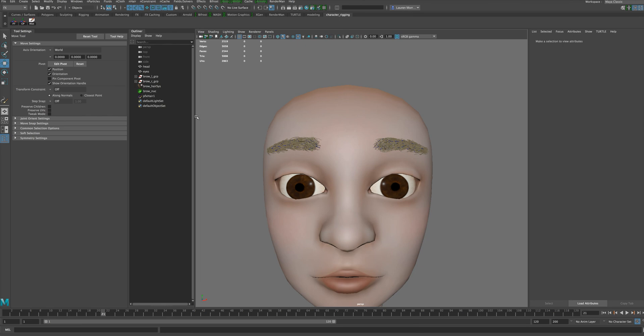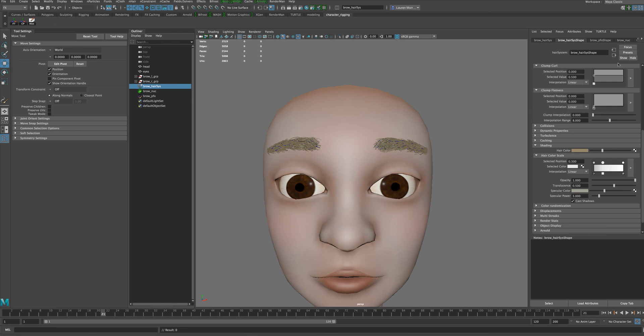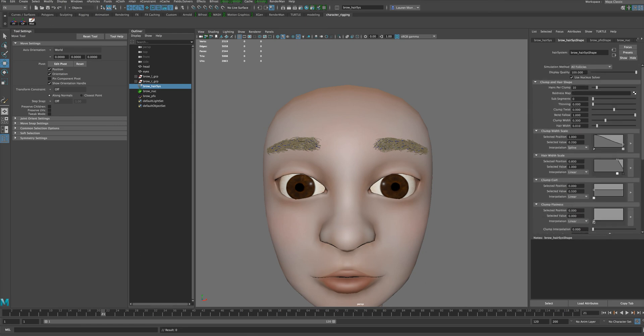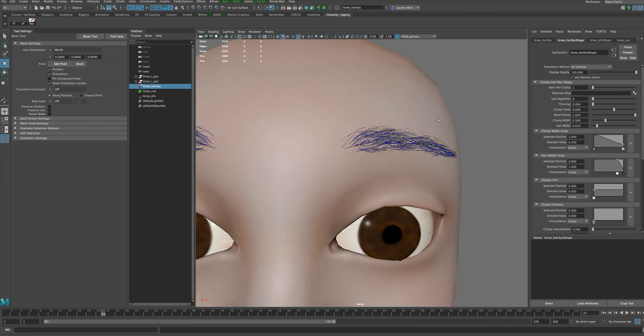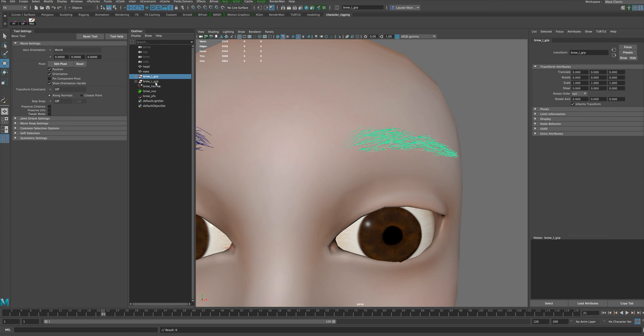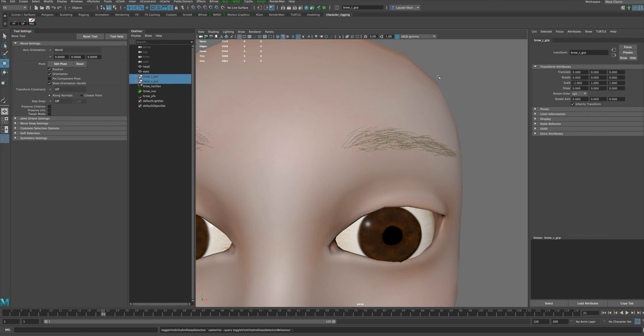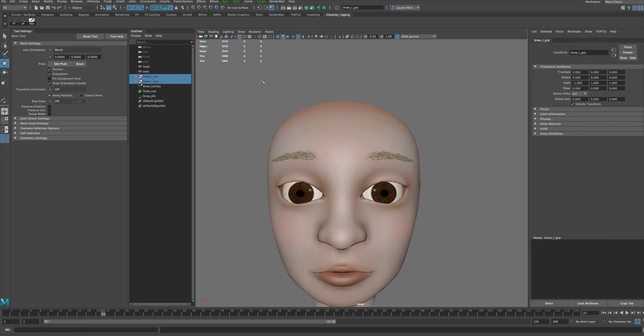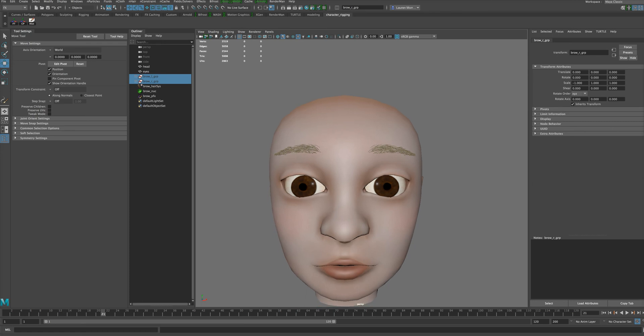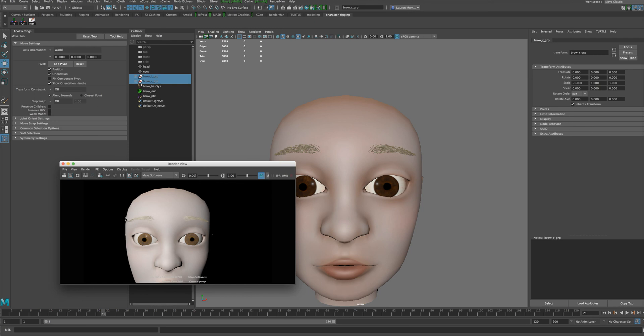It comes in super super bushy like this at first. I'm just going to rename this as brow pfx paint effects and go to my hair system. You want to go to this hair system shape and just take your Hairs Per Clump way down. Also, you can see the hairs aren't exactly on top of those curves, so if you take your Clump Width and bring it down to zero, now all of the hair for the paint effects are going to be just right on top of the curves. If I were to hide those curves, you can see that is what the brows look like.